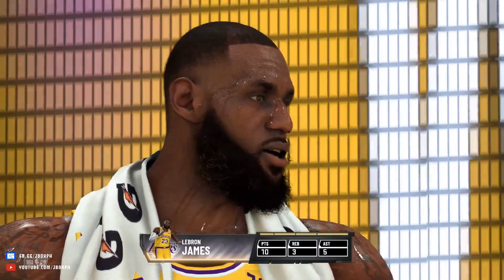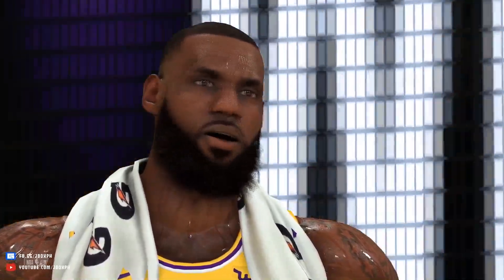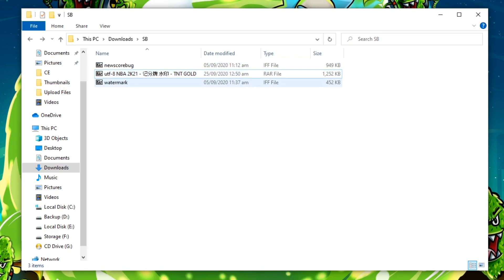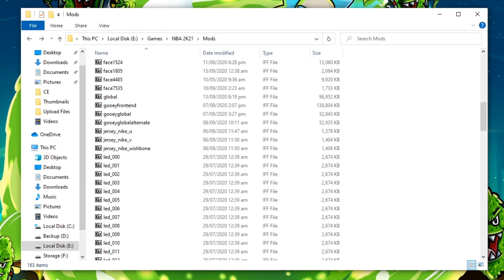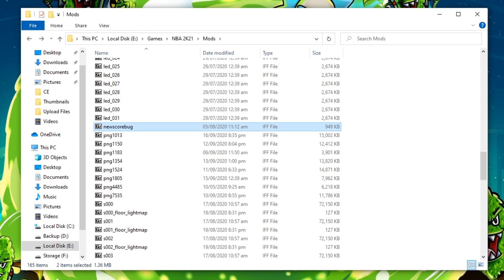For this tutorial, I will be using the TNT Gold scoreboard by Cringe. Thank you for this mod, sir, shoutout to you. After you've downloaded the scoreboard that you want, just extract the file, then copy the files, go to your mods folder, and paste it there. Once done, just try to test the game.